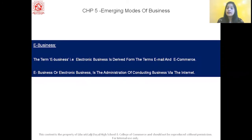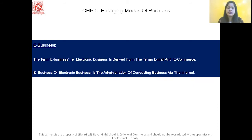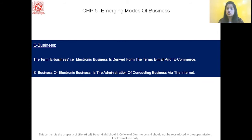Let us understand what e-business means. The term e-business, that is electronic business, is derived from the terms email and e-commerce. In simple words, e-business is the business which is done online with the help of internet. So e-business or electronic business is the administration of conducting business via the internet.